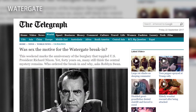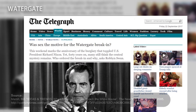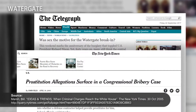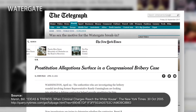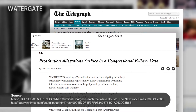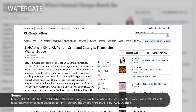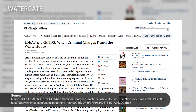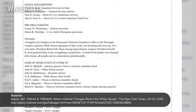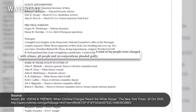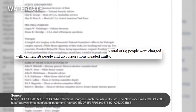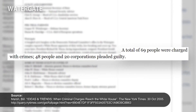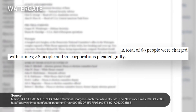However, other more recently released documents have indicated that the break-in was more specifically an attempt to link Democrats to prostitution. Overall, the scandal ended up in the indictment of 69 people, 48 of which were found guilty and incarcerated, including many top officials of the Nixon administration.